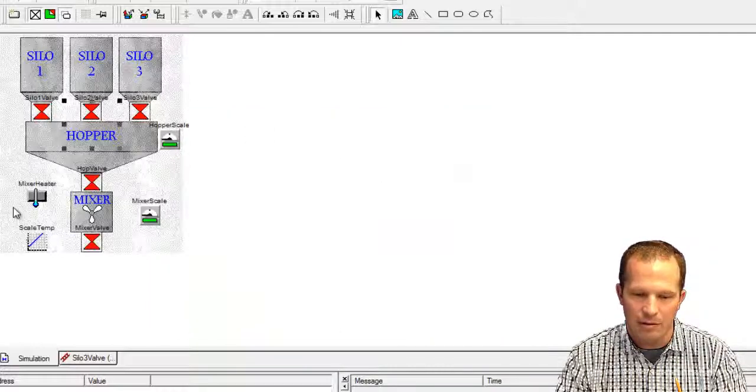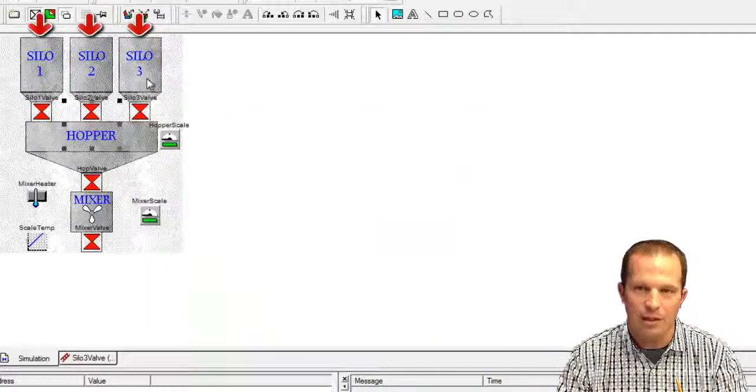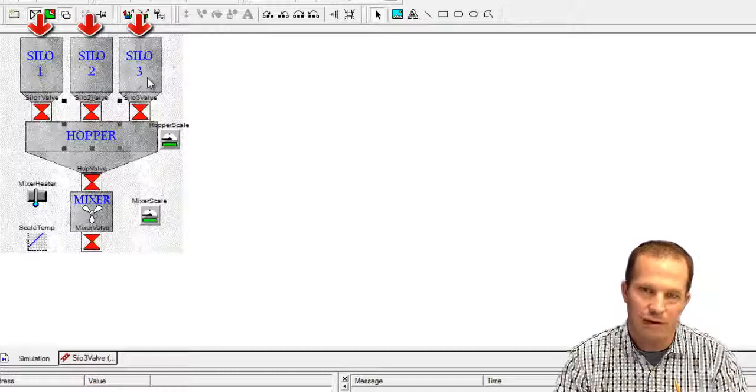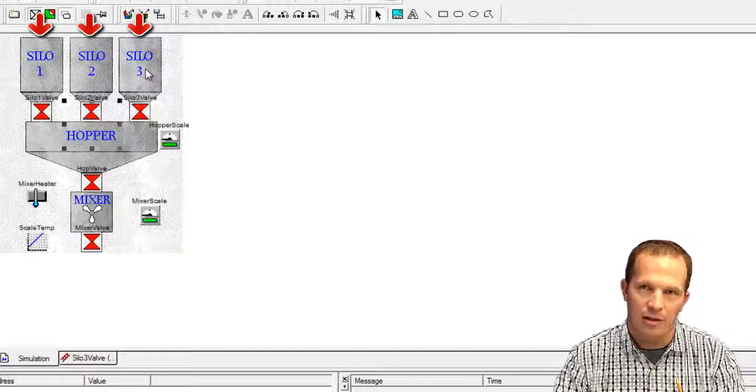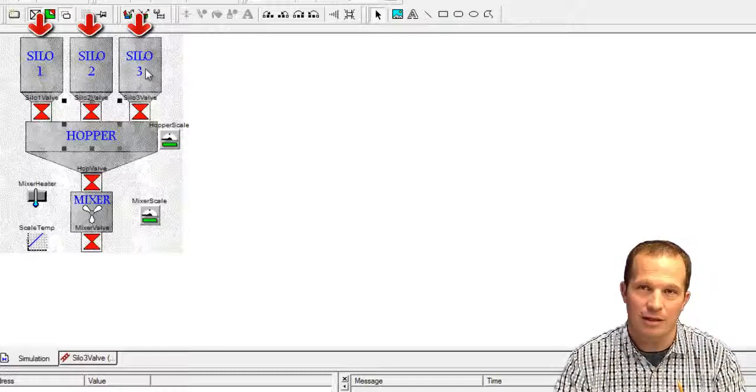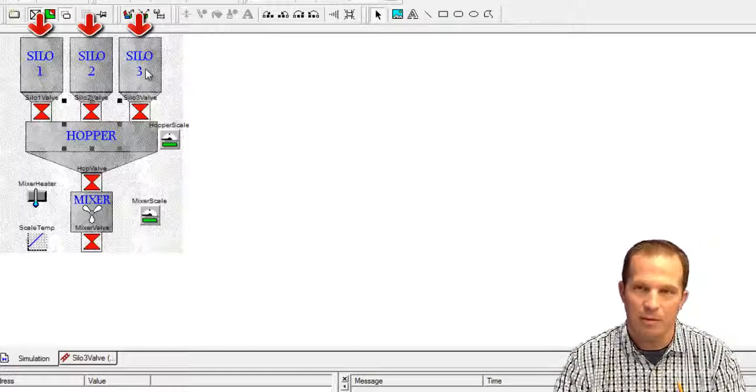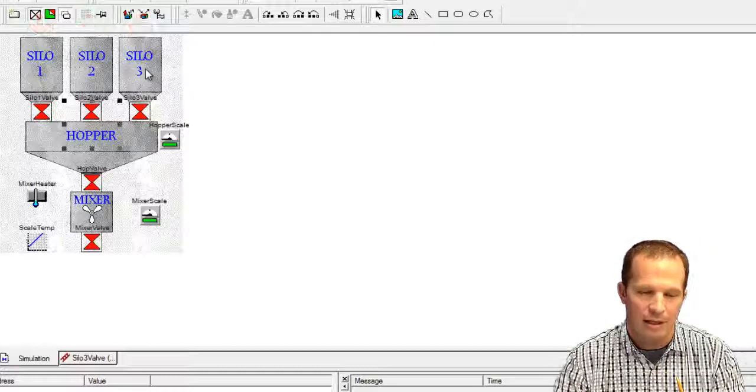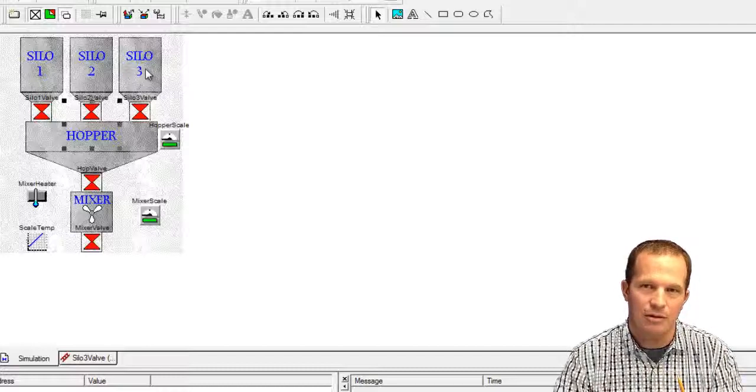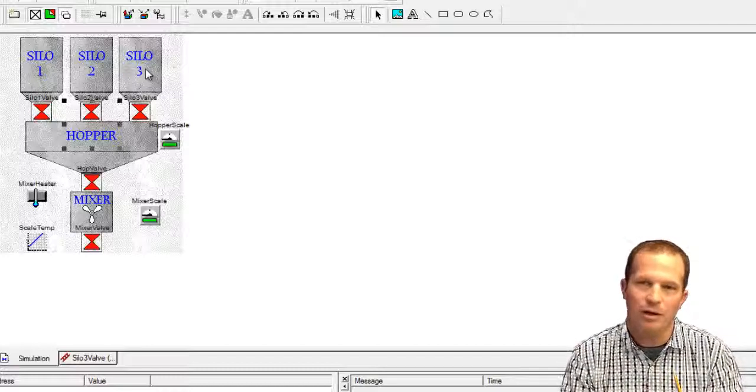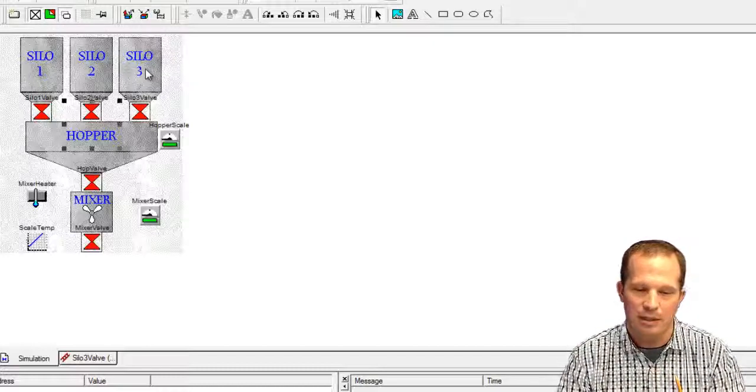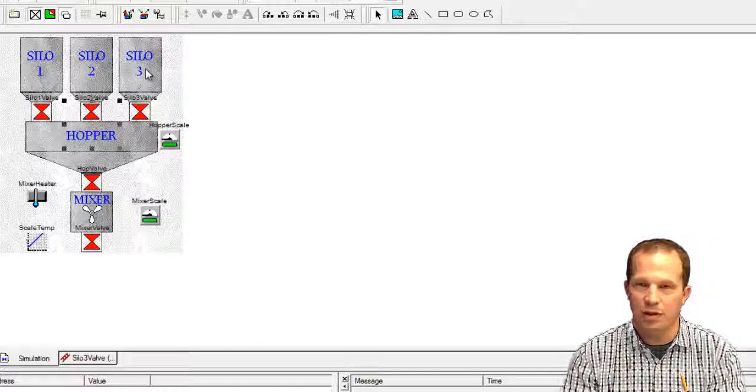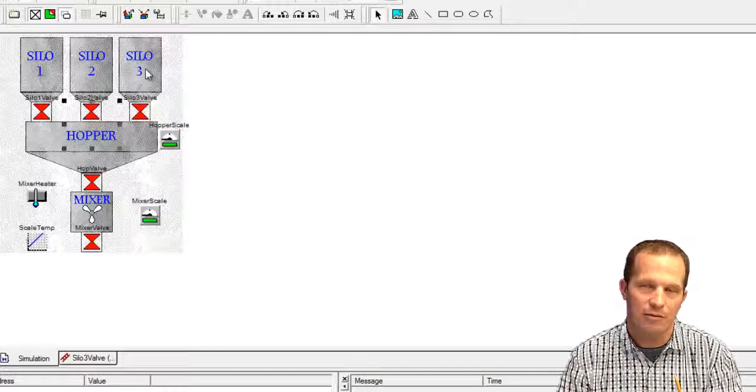And this in the background here, the silo one, two, three, that's just a graphic. You can insert graphics behind the devices to give some context to the devices and help them make more sense to whoever's viewing the screen. If you're doing the simulation and you're the only one working on it, that's maybe not as important.